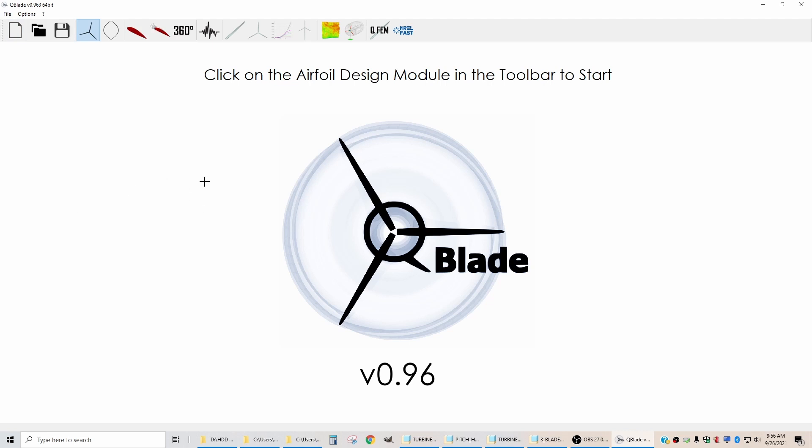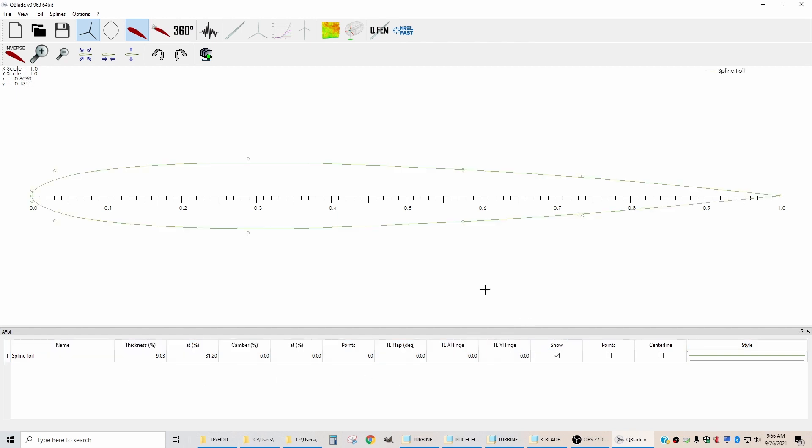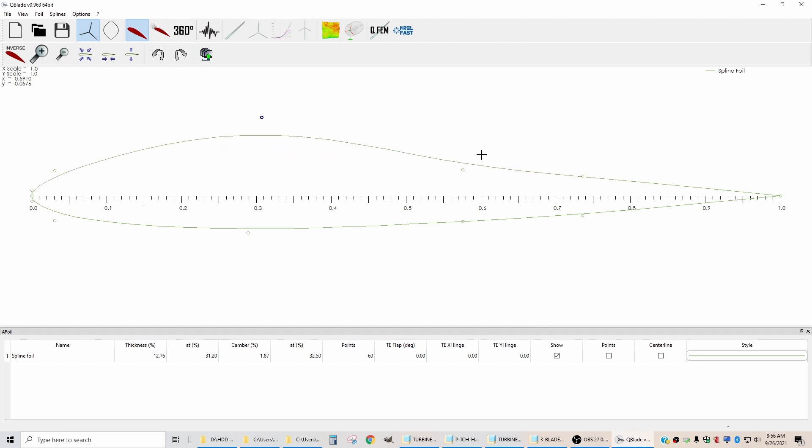So the first thing that you do when you start a new project is you go to this airfoil design tab. You need to start by importing some airfoils, and there is already one in place. This is the spline foil that is sort of a default that you can move around and modify yourself.